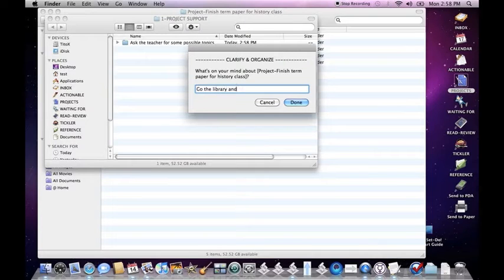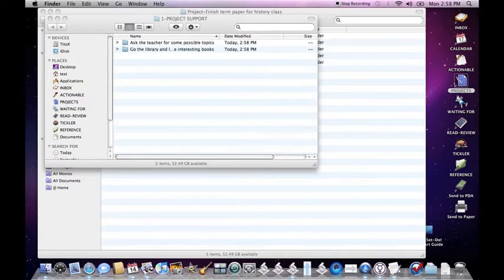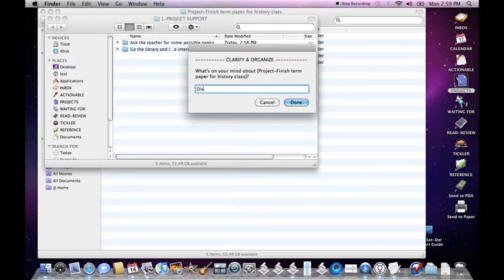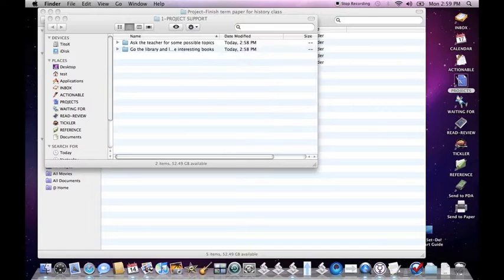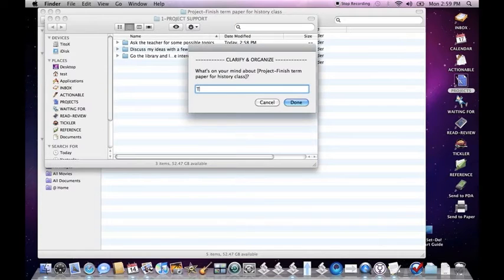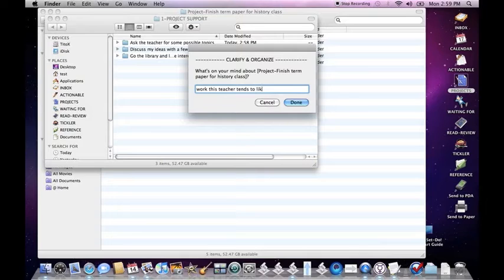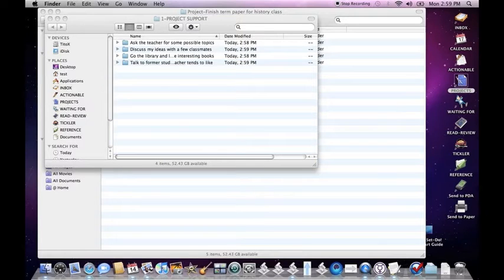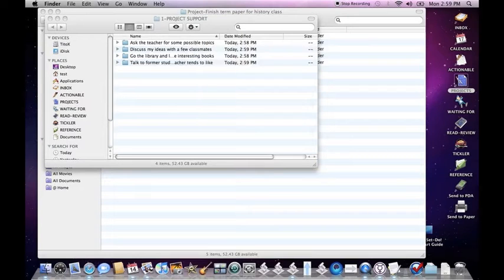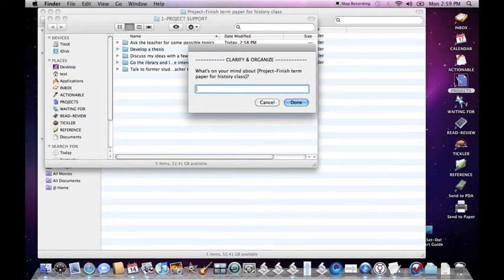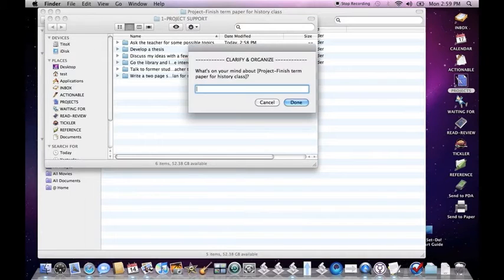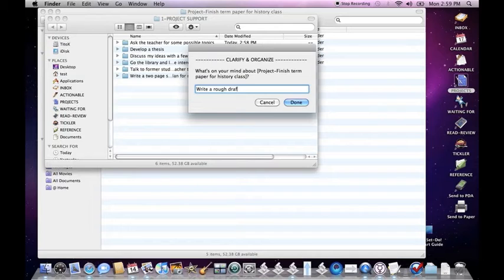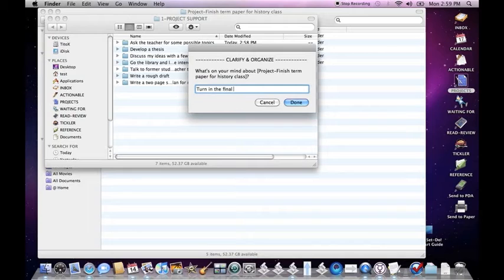Go to the library and look for some interesting books. Discuss my ideas with a few classmates. Talk to former students about what kinds of work this teacher tends to like. So you can just kind of keep going through here. Develop thesis. Write a two page summary plan for my research. Write a rough draft. Turn in final copy.